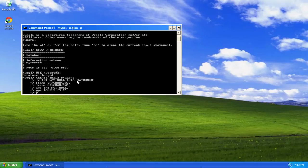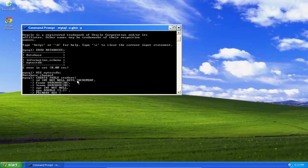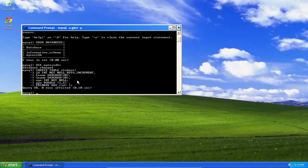And I'll set my primary key to be the ID. And that's it. There, there's my table.